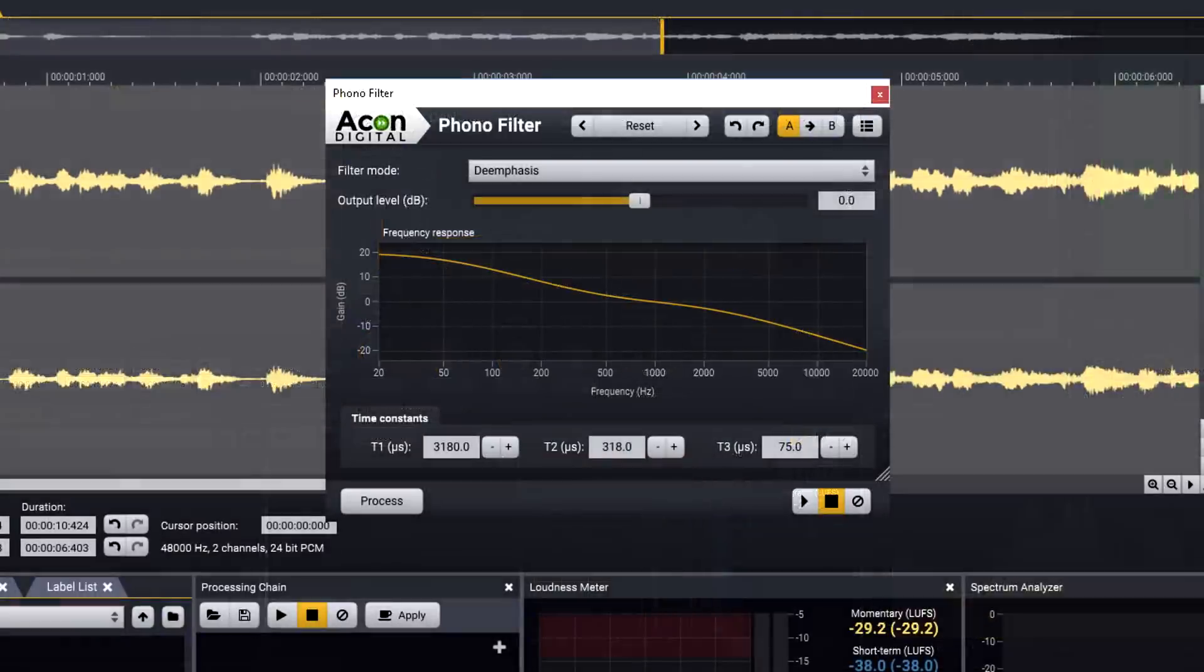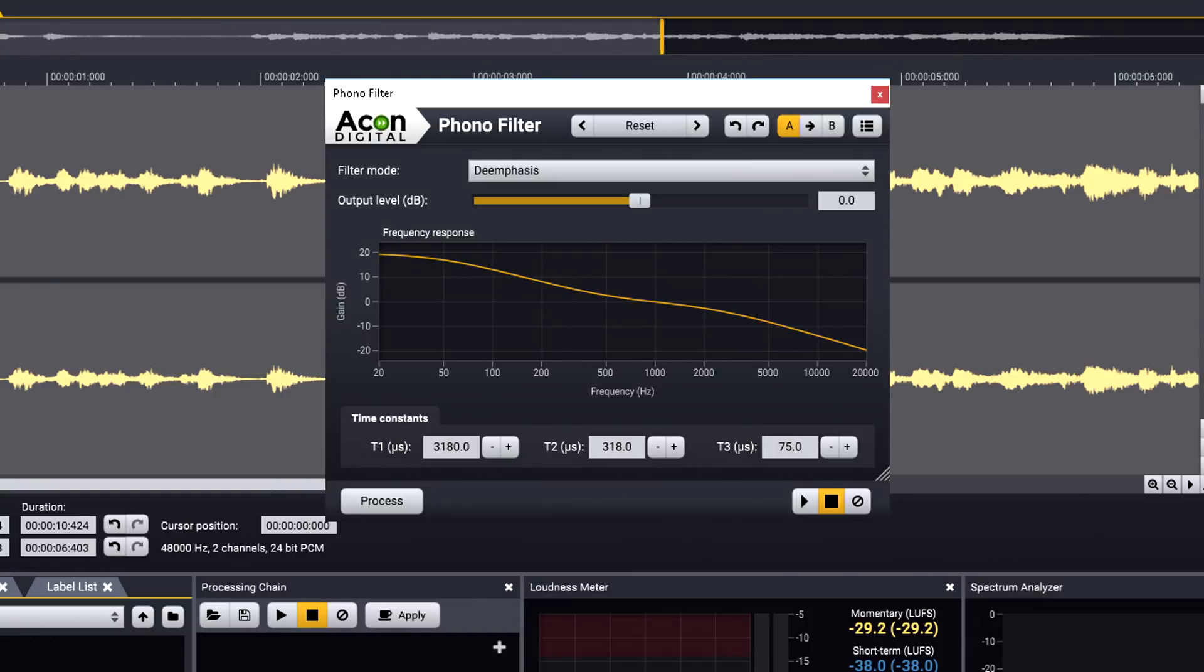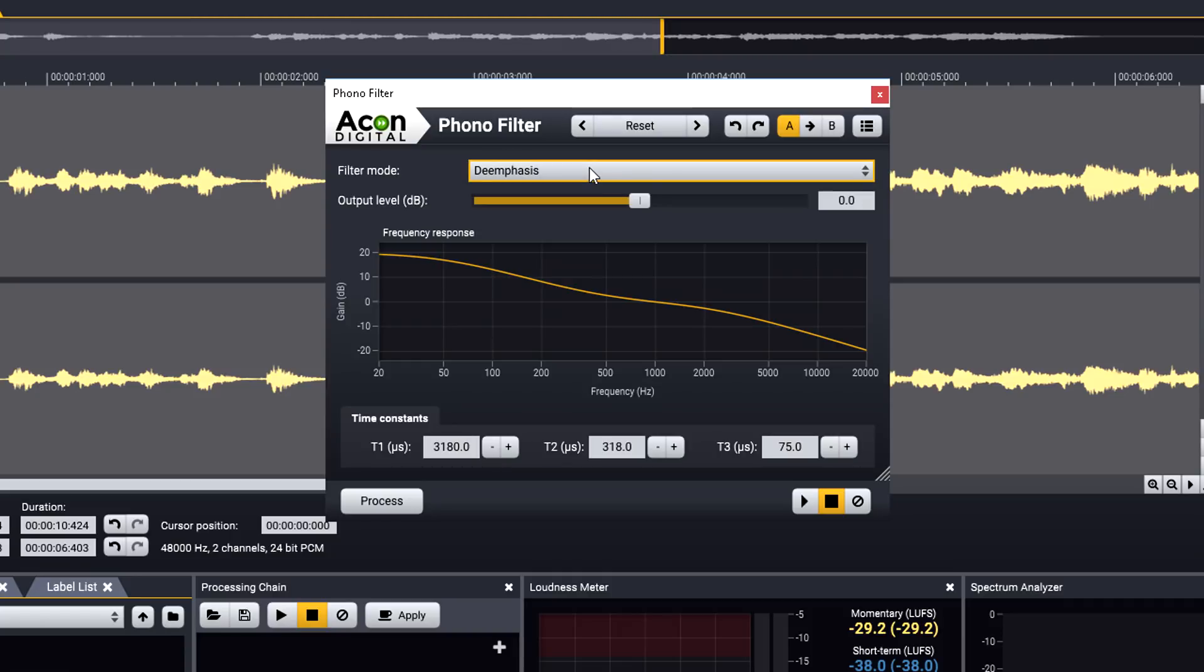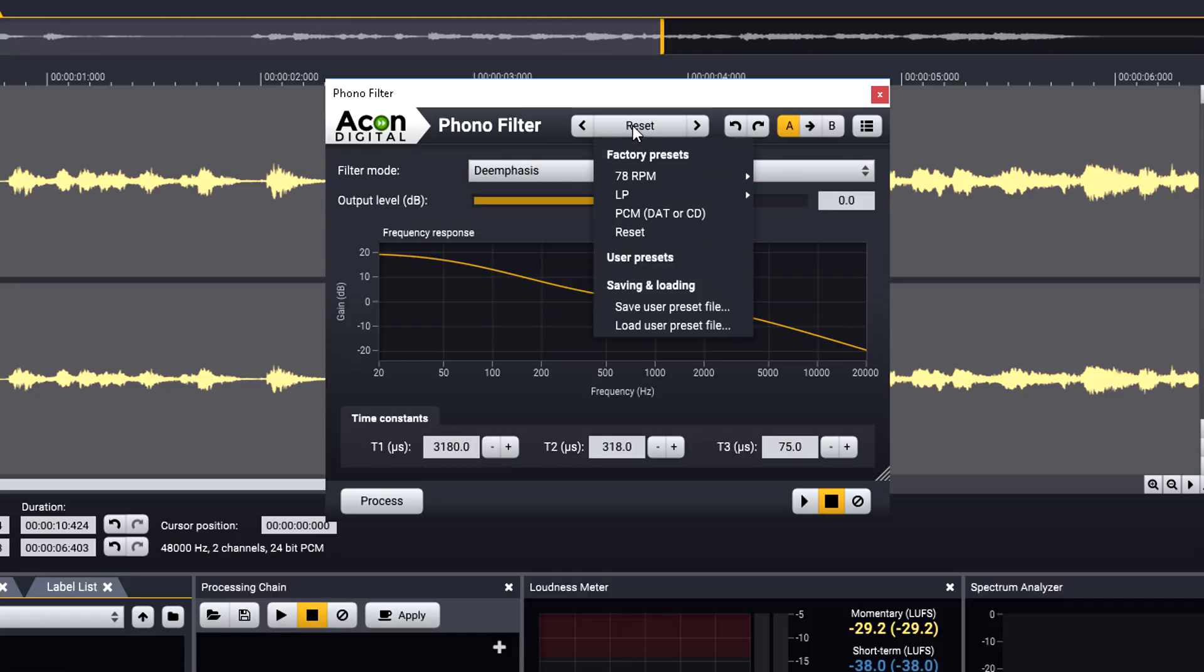Those of you using these features to clean up vinyl noise and crackle might also be interested in the Phono filter, which provides accurate RIAA de-emphasis filtering, with presets for a range of other standards as well.